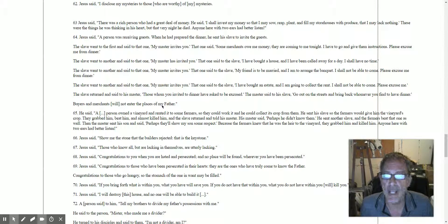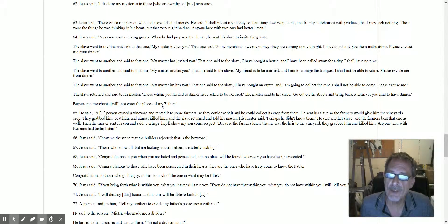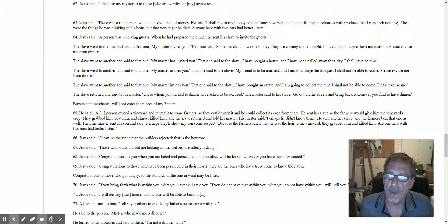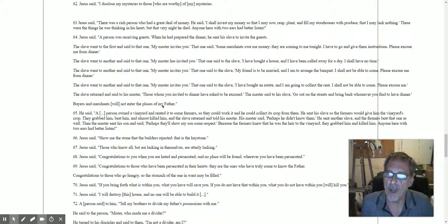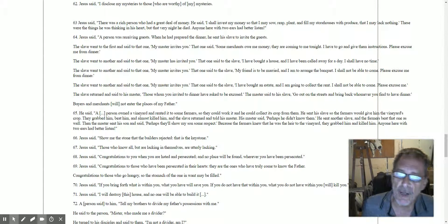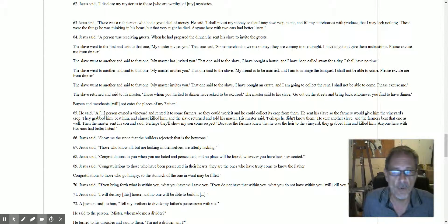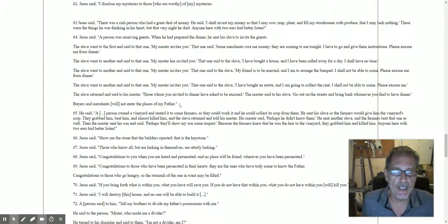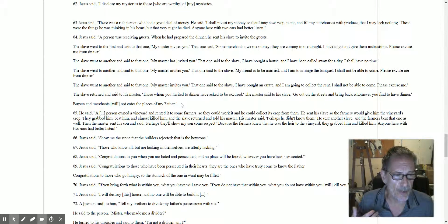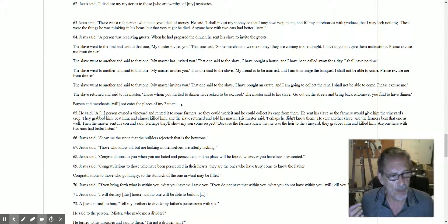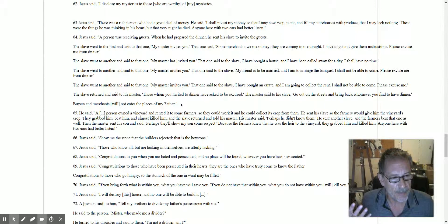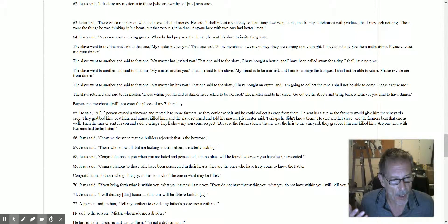The slave returned and said to his master, 'Those whom you invited to dinner have asked to be excused.' And the master said to his slave, 'Go out on the streets, bring back whomever you find to dine.'